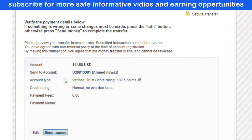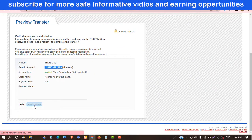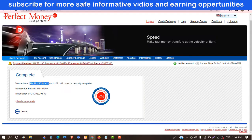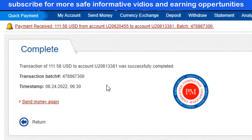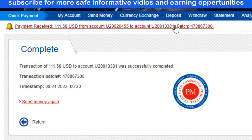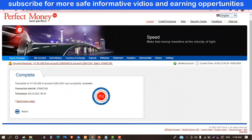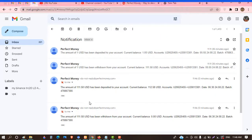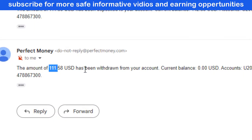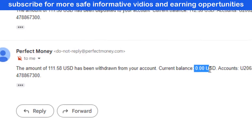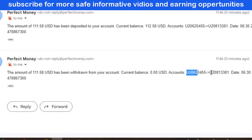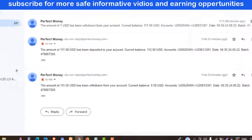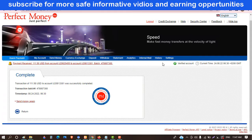Here you can see I am sending this amount to this account. Click Send Money — I'm showing you this in a practical way. You can see all the amount has been sent, and the batch ID is displayed, confirming the transfer. A notification also appears in the dashboard. Now let me show you my email — you can see I received a notification instantly from Perfect Money. The notification shows the amount of $111.58 has been debited from your account, the balance is zero, the destination account, the date, and the batch ID.